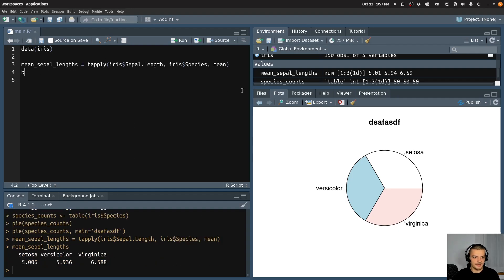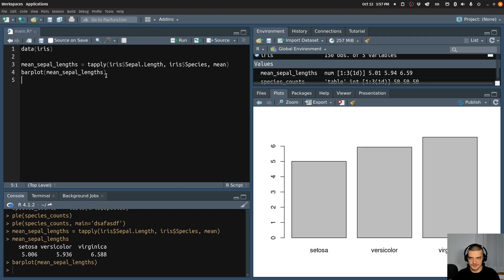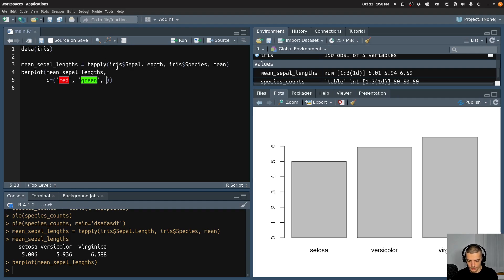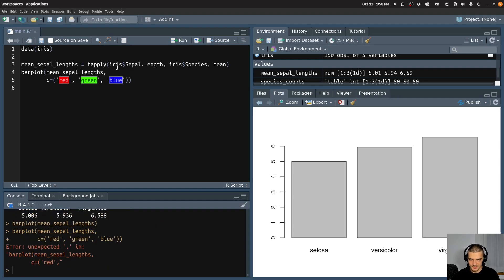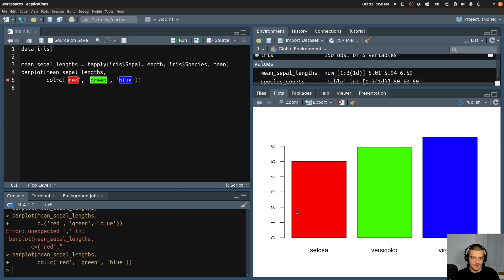And now I can say for example barplot of mean sepal lengths. And I can of course change the colors — again, I can say col equals c to get different colors: red, green, blue — this is going to look horrible, but this is just an example. And not c but col equals c. Yeah, looks like an old TV, but that's what you can do here.